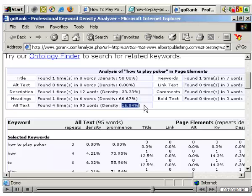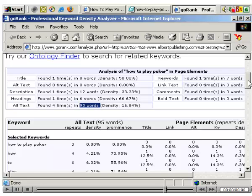We might want to get that down to more like 5%, maybe 10% at the most. An easy way is just to make the page larger. It's also recommended your content is at least 100 words, but more is better, since search engines like content.